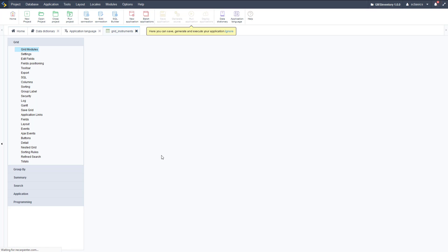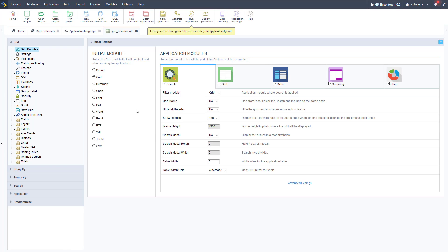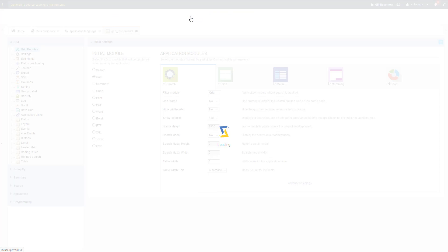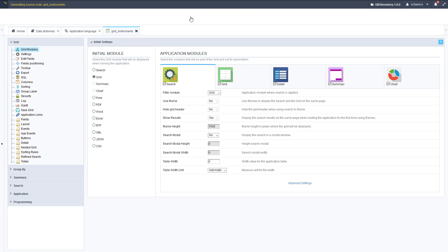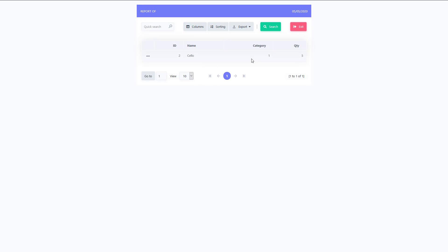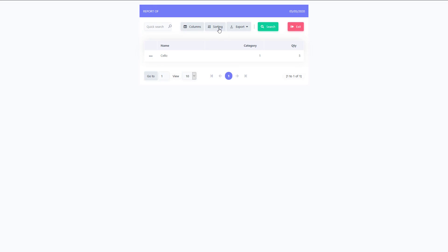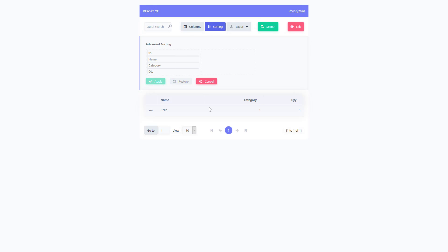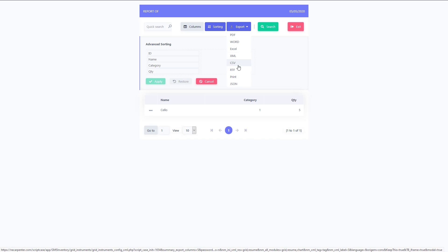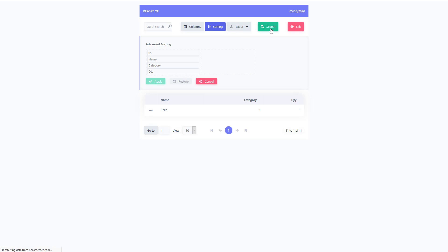We wait for that to create and now we can start editing this application, but first let's go ahead and run this grid application to see what it looks like. We click run, wait for it to load, it generates the source code, and there is our first grid. As you can see it has one record — ID 2, cello is the name and category of one. We can take columns on and off with the columns button, do some sorting, and we can export to PDF, Word, Excel, etc.